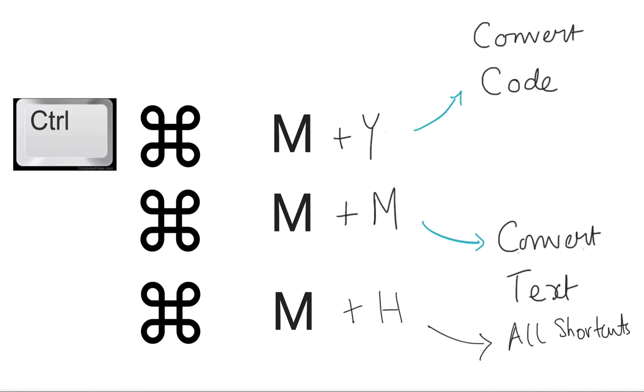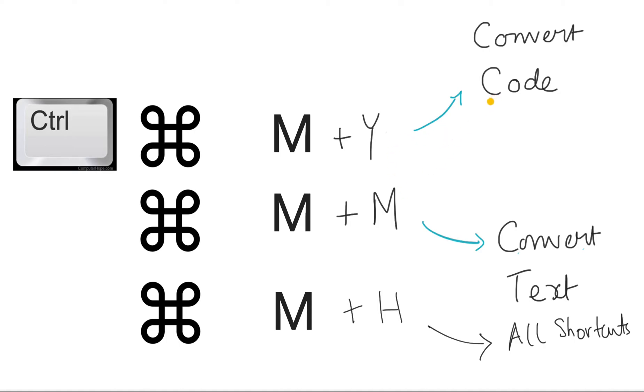You can try that out in the class which I walk through typically for kids, or you could go into your Google Colab environment and try this out yourself. Command M Y is when you have to convert a text cell into code. If you want to convert a code cell back into text, you do command M M.